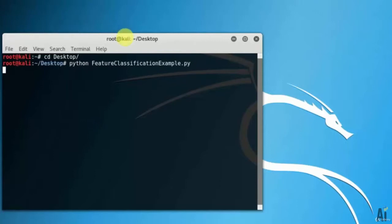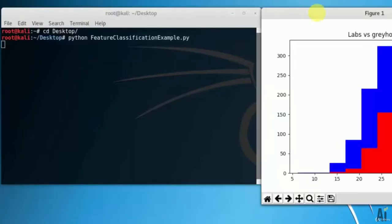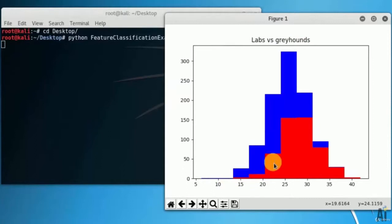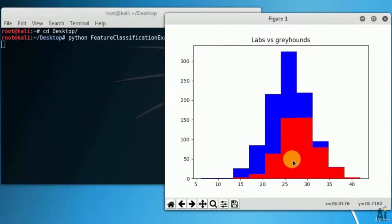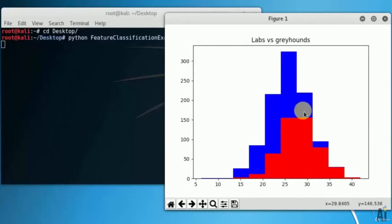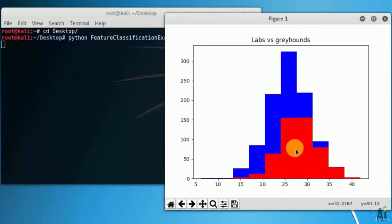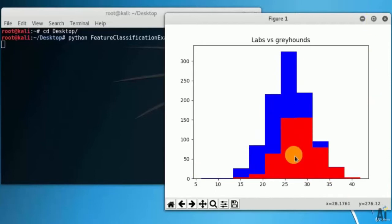You can see this graph here, it says labs versus greyhounds. Lab, that is Labrador, which is one kind of breed, and greyhounds is also one among the breed in dogs. On the y-axis, that is 0 to 300 or you can see up to 500, this indicates number of dogs.